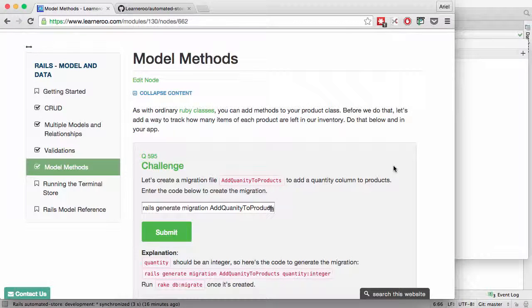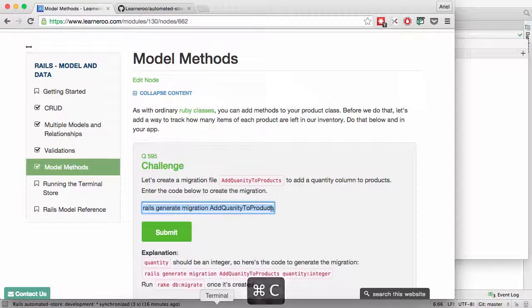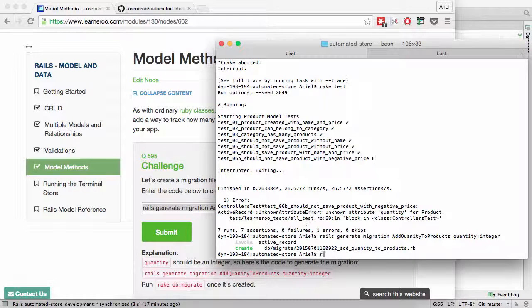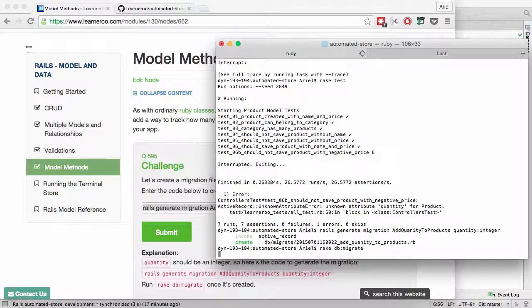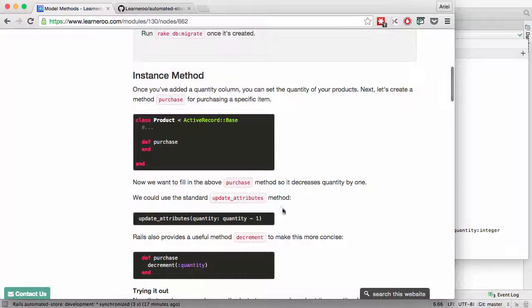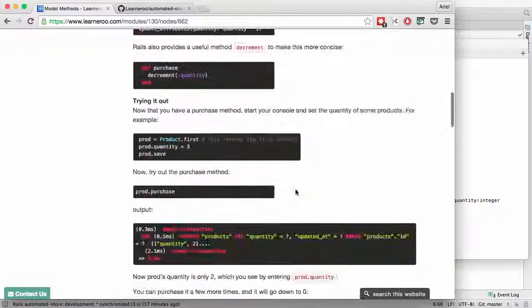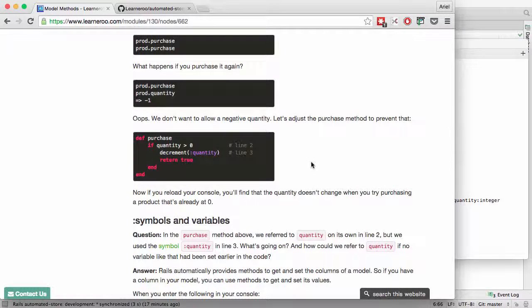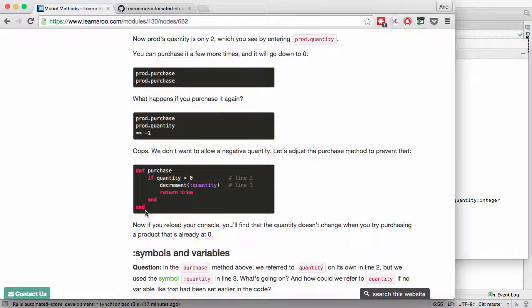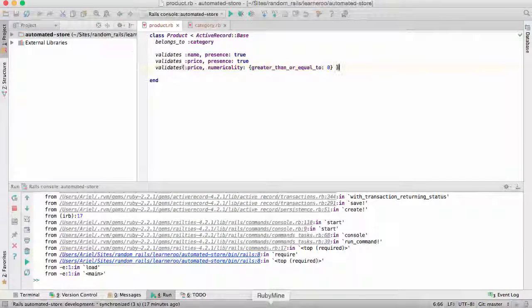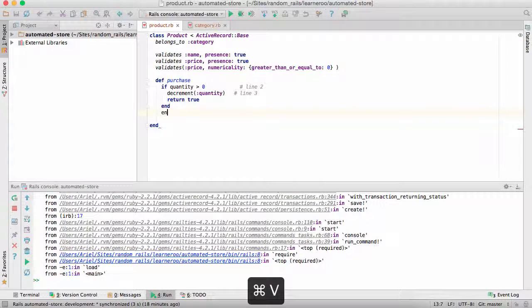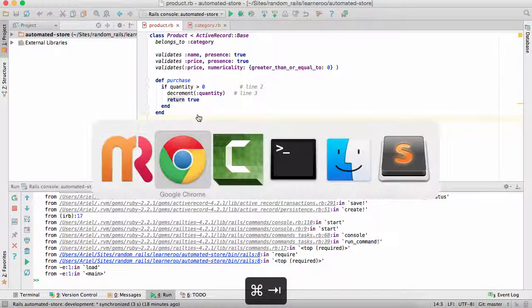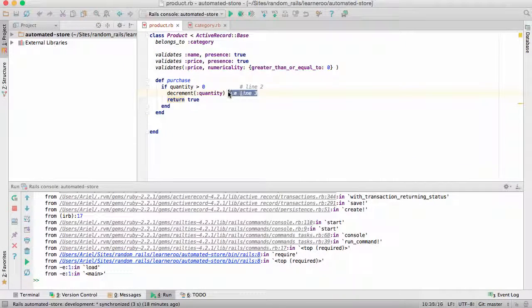Now let's add some methods to our model. So first we're going to, we want to add a quantity column to products. So to do this, generate a migration to add quantity to products. Then run rake.tv migrate to apply the changes to the database. Now we're going to create the actual methods. So we're going to skip to creating the more advanced version of the method. Which is over here. So go back to the product model. Create a new method purchase. Make sure you get in all the letters. This will let us purchase products. And we can remove these comments.